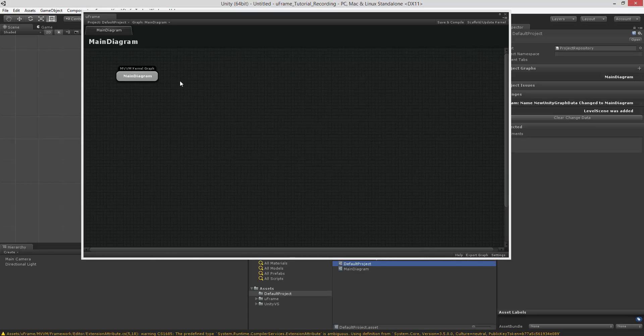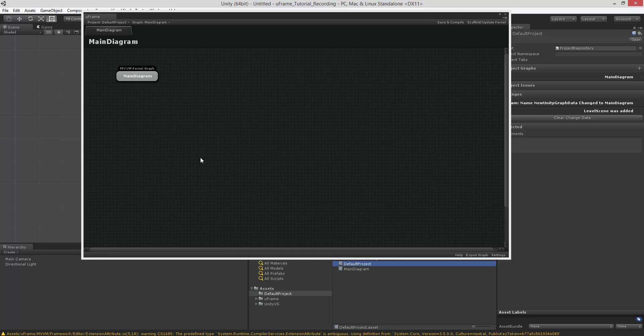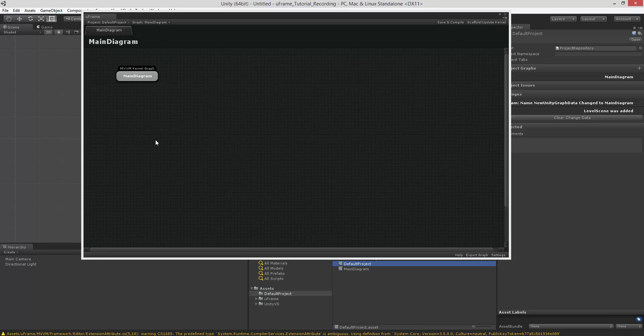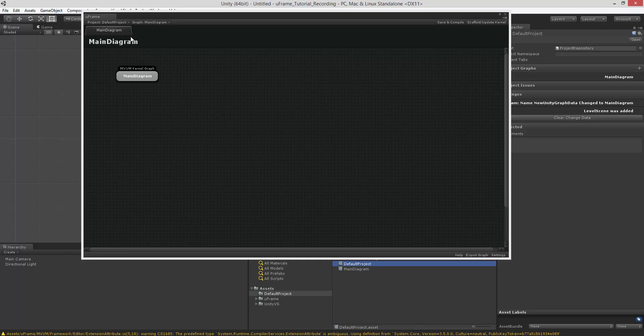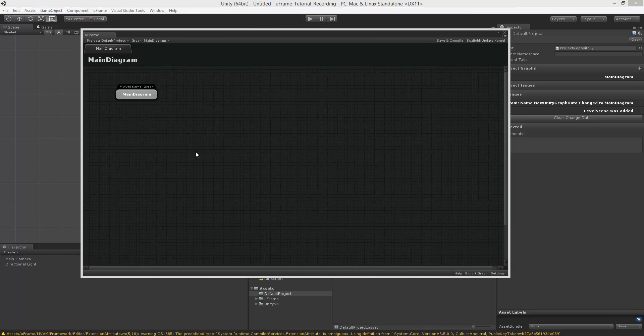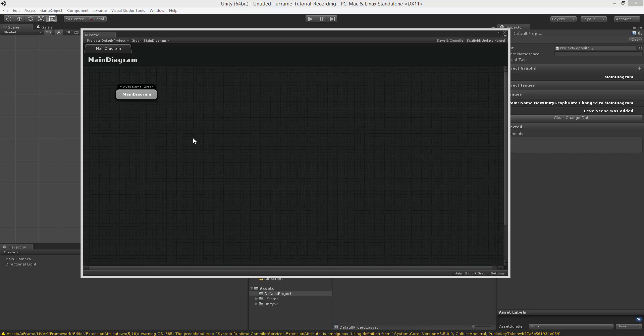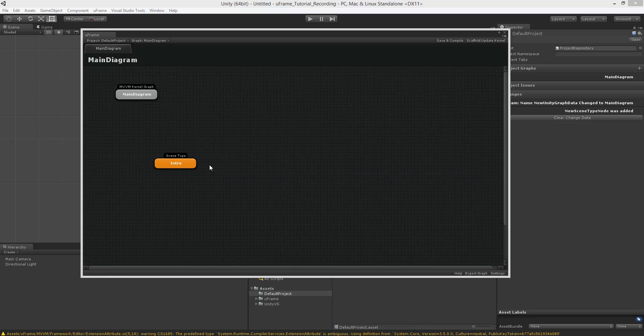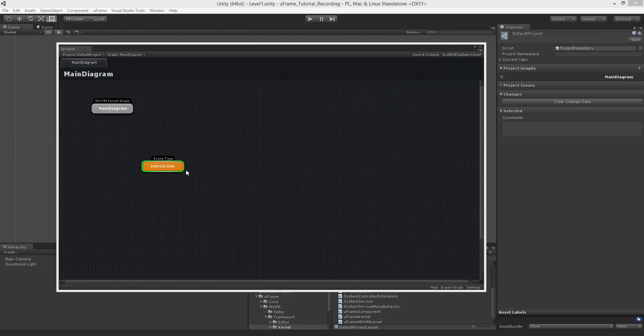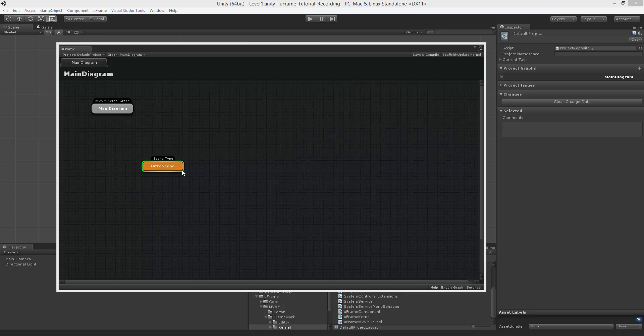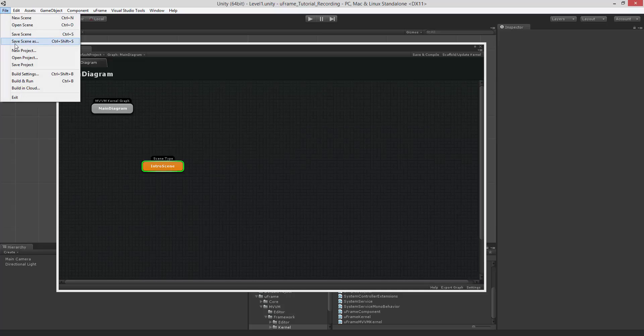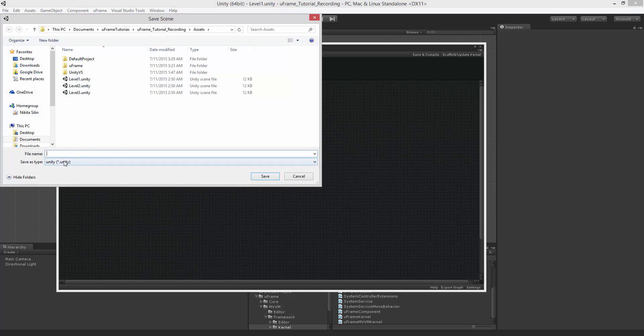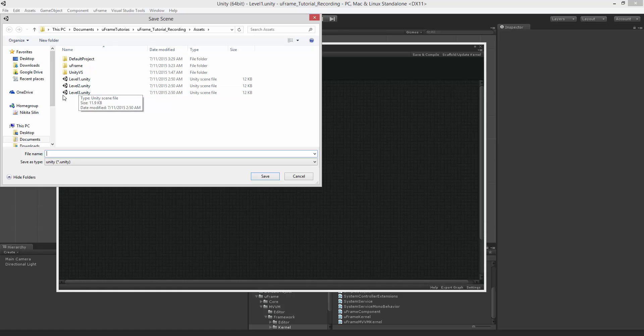Once we have created the graph, we can define some nodes. And as I do this, I will provide you with a quick explanation of the node. But I encourage you to go to the documentation and read more about it. And also, you will learn more in the next part where we will recreate the default project itself. First of all, let's add a scene type. And I'll call this one Intro Scene. The scene type is part of U-Frame scene management system. And it basically defines the scene type. Once you save the scene with .unity extension like level 1, level 2, and etc., those are actually physical instances of the scene.